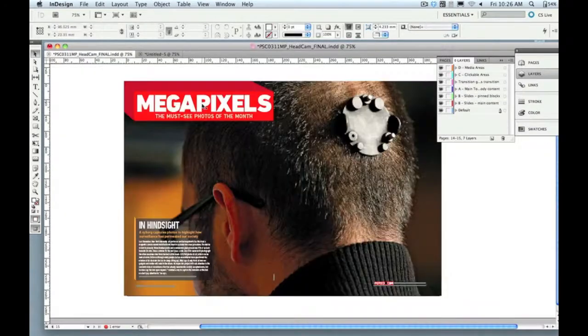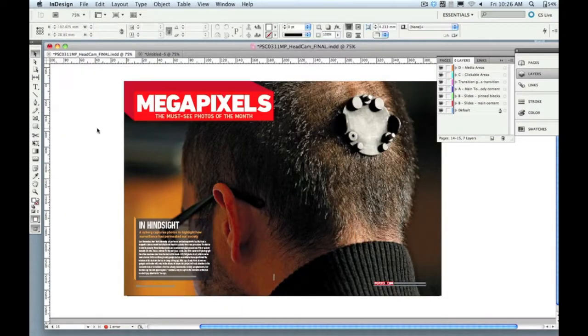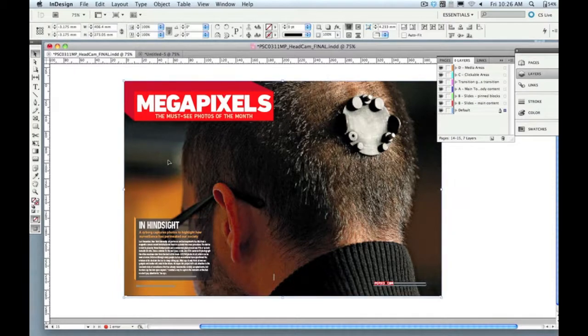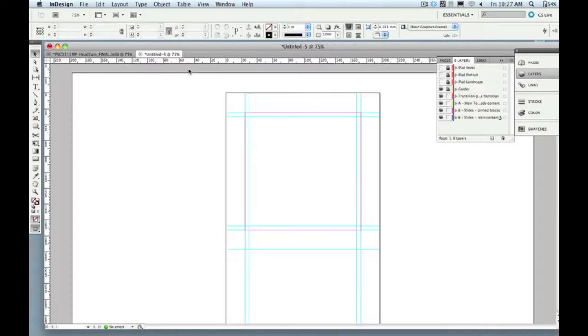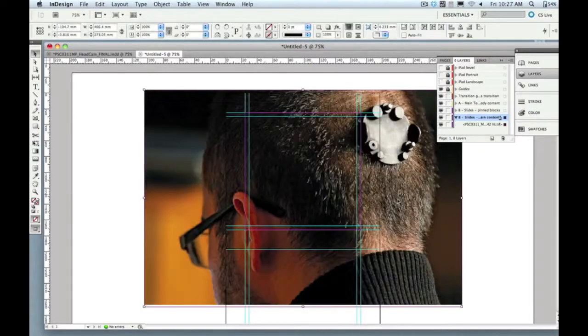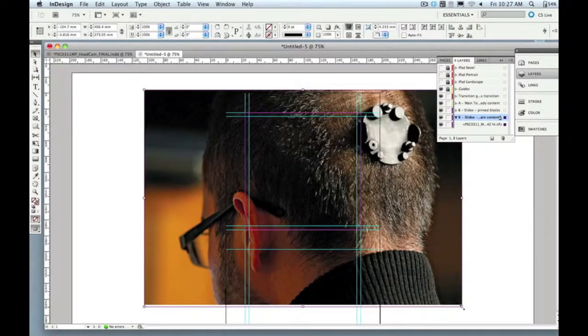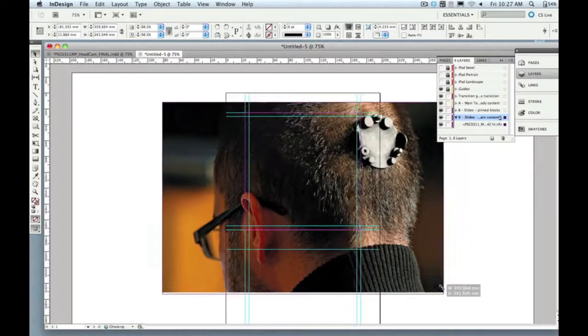So this is my print layout, typical spread out of Popular Science. This is the megapixel section, photo heavy. The first thing I'm going to do is just start copying and pasting elements over to my MagPlus template. I don't need to convert anything. I don't need to put it in any special folder. System will take care of all that later. All I need to do is build the layout the way I want it to look.